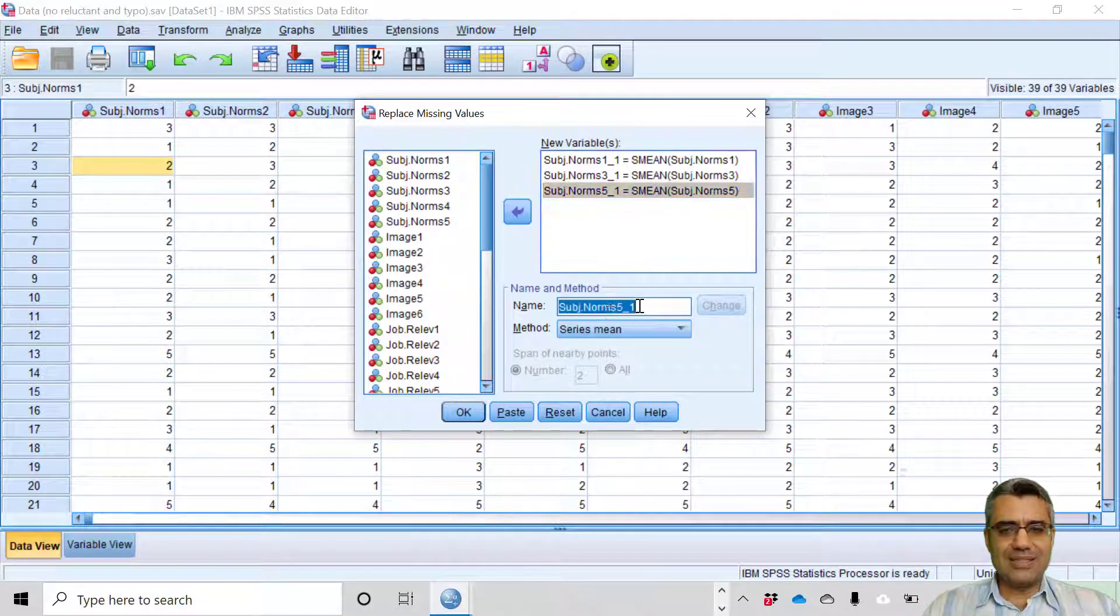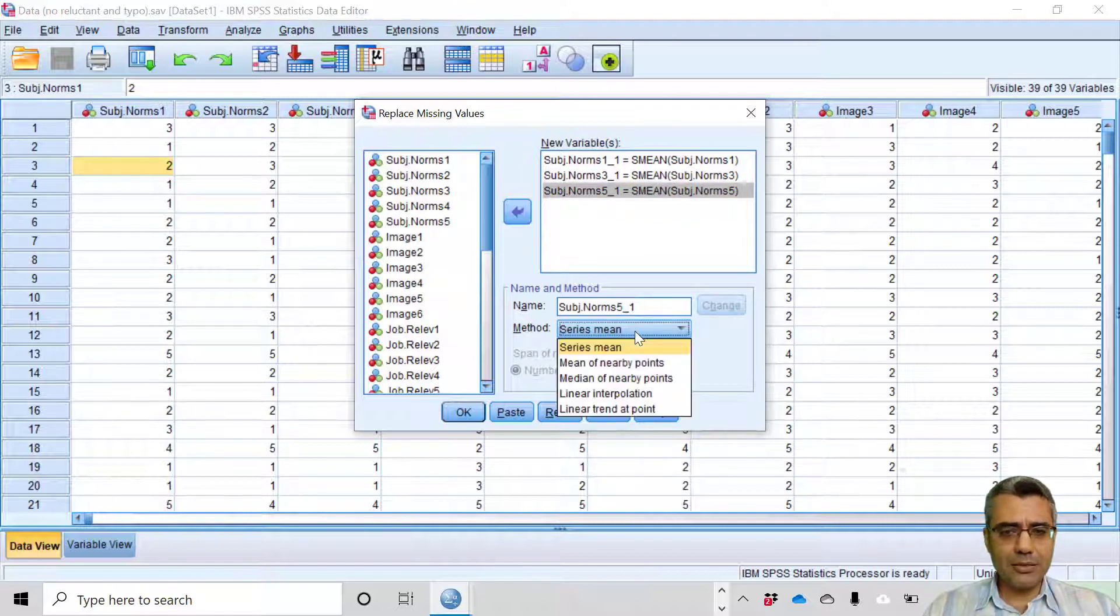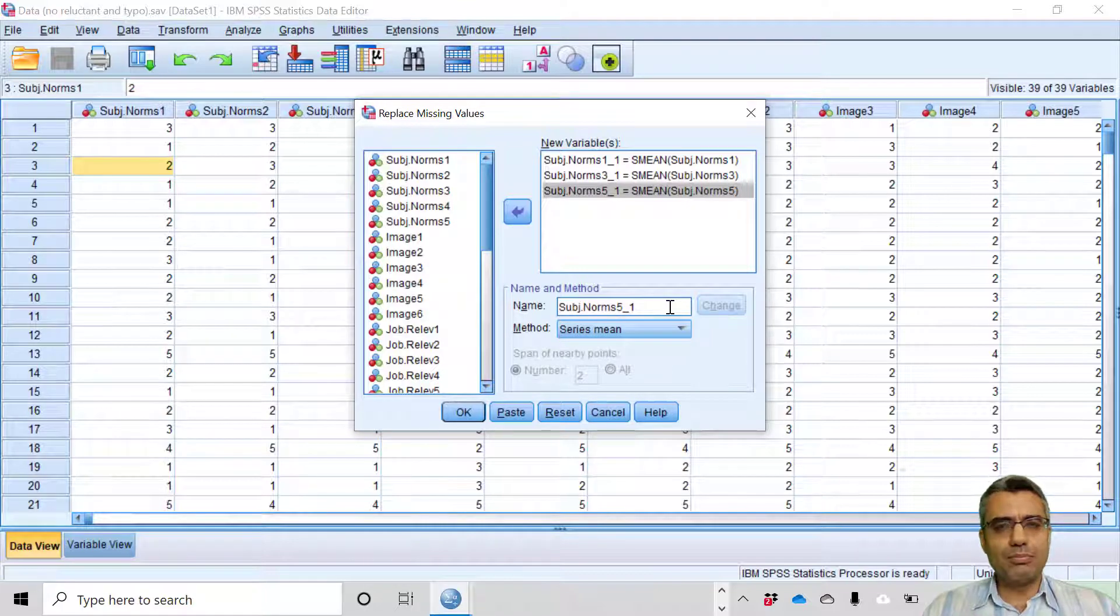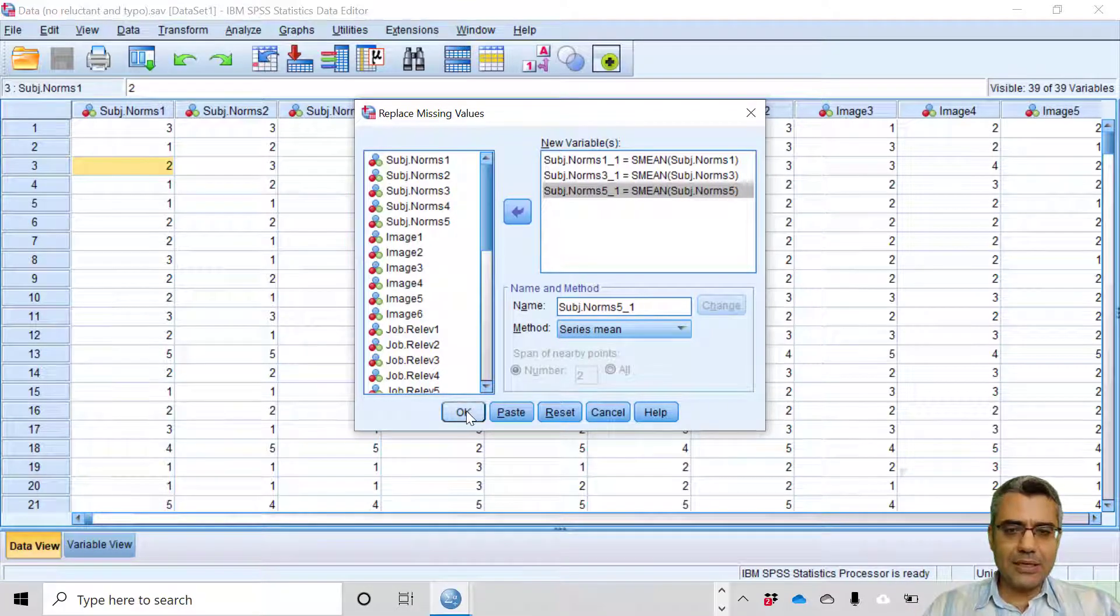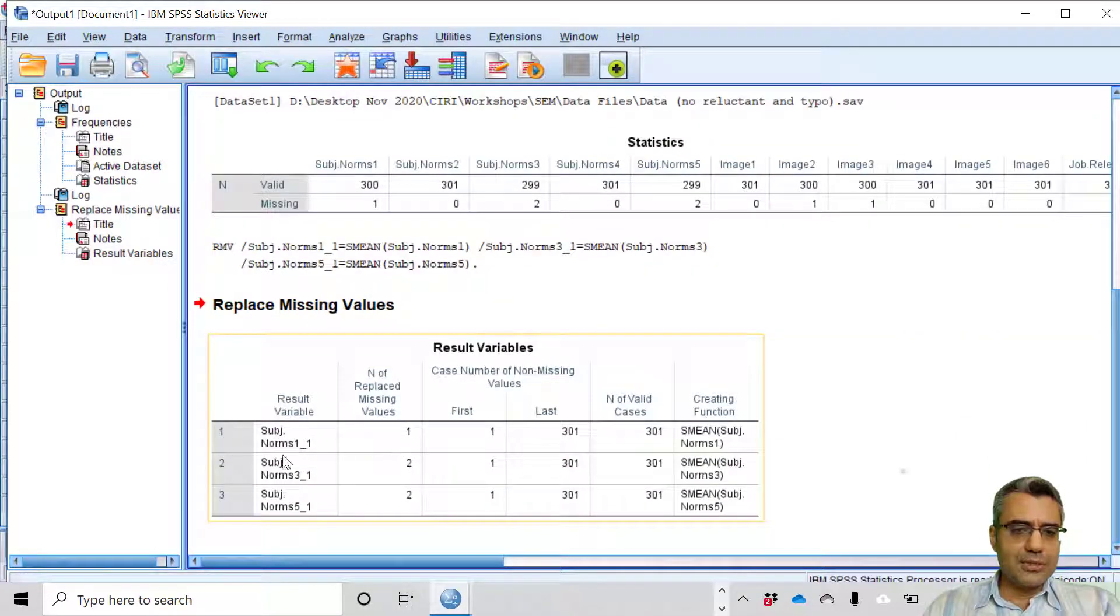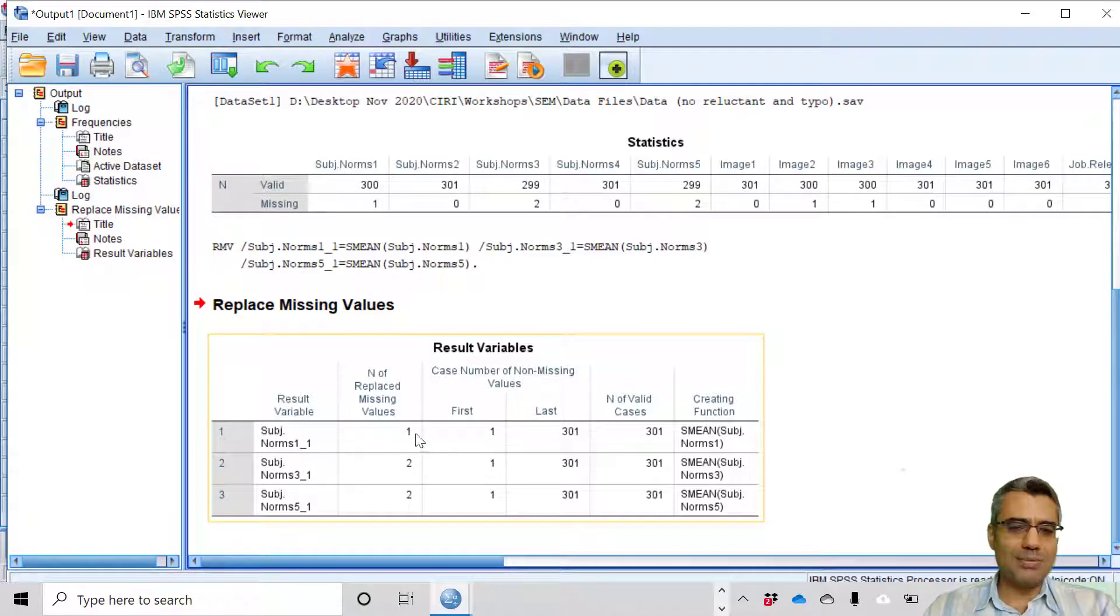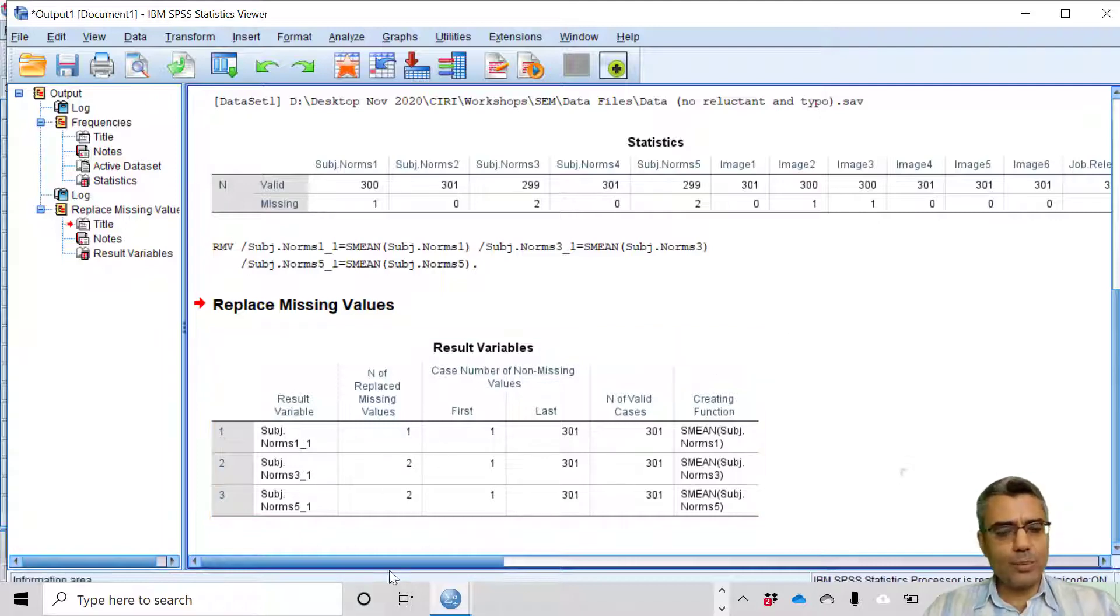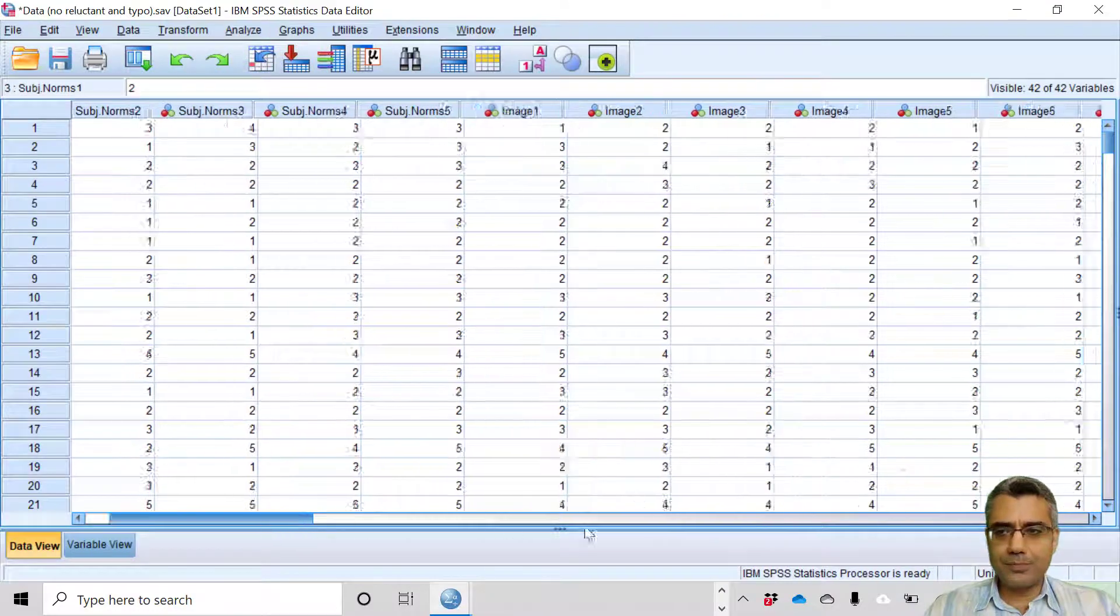Then I get a new name so new variables will be created at the end of the data file. It's the same variable name plus underscore 1. The method I want to use is series mean. It means the missing data will be replaced with the mean and then I hit OK. Subjective norms question one had one missing case here, two missing cases, two missing cases, two missing cases and they were replaced. Now we check the data file.